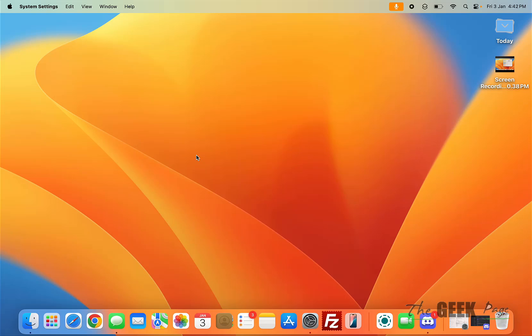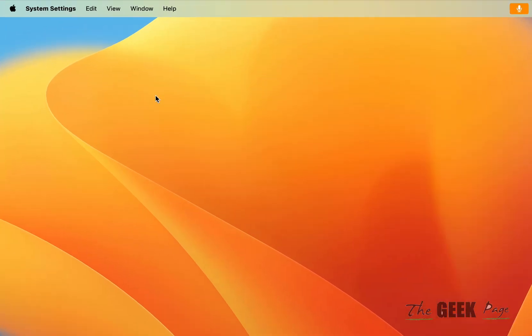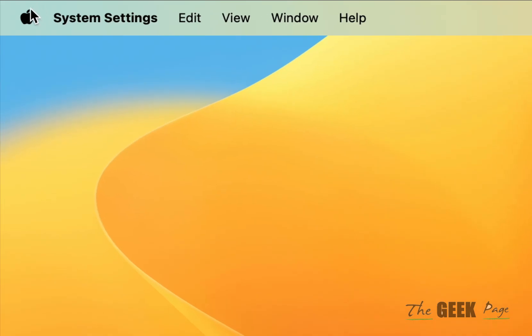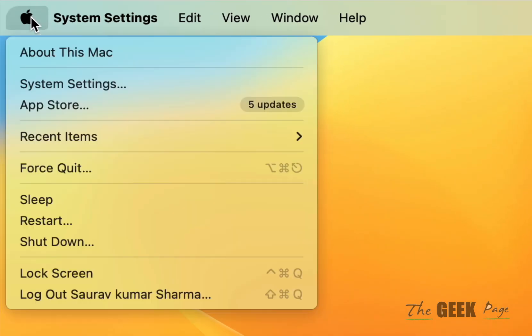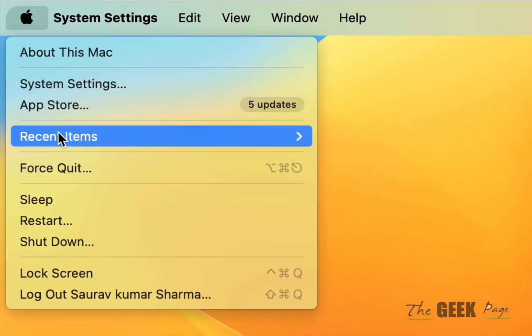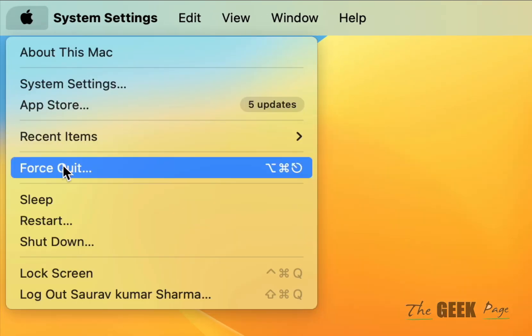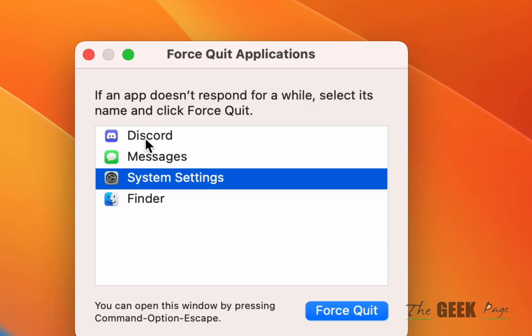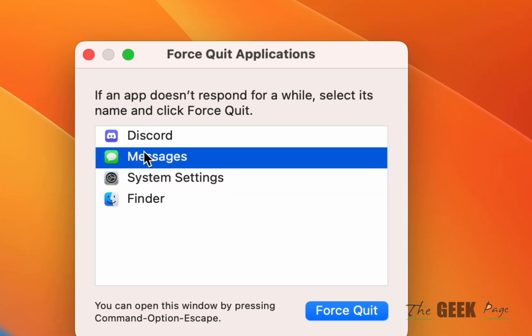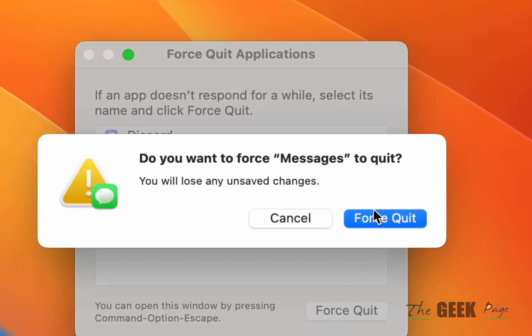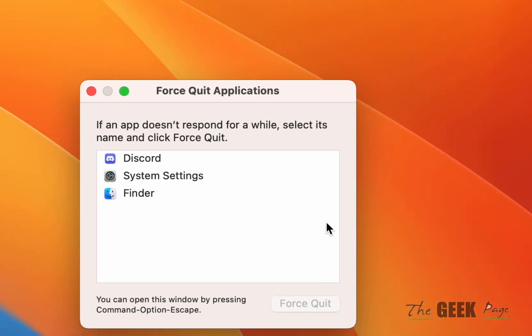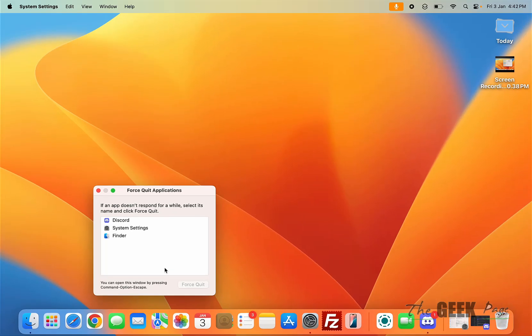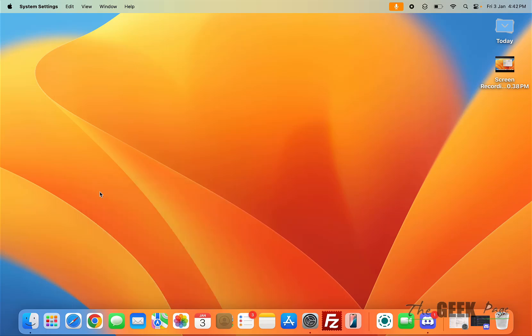If this is also not working, there is one more fix. Try to force quit other apps. Click on Force Quit and just try to force quit other apps which you are not using. Maybe those apps are taking over and using the microphone.